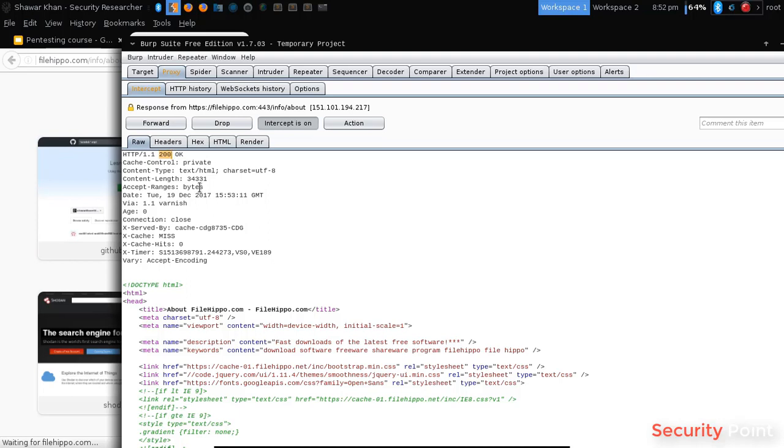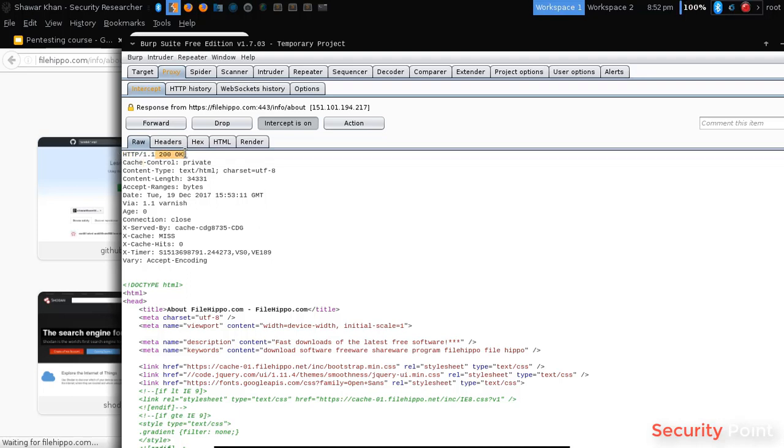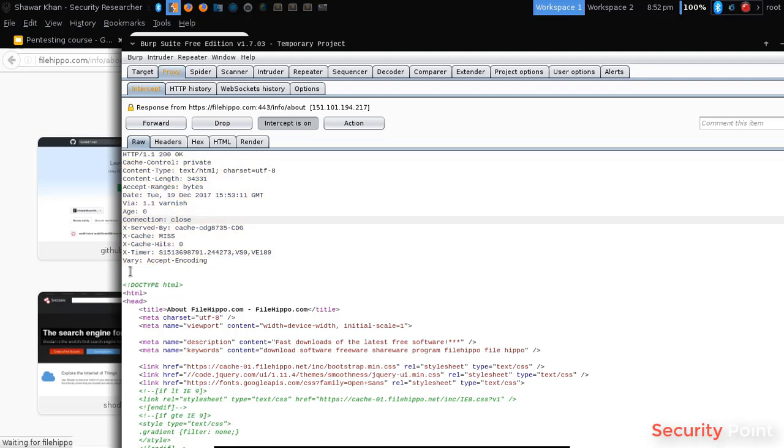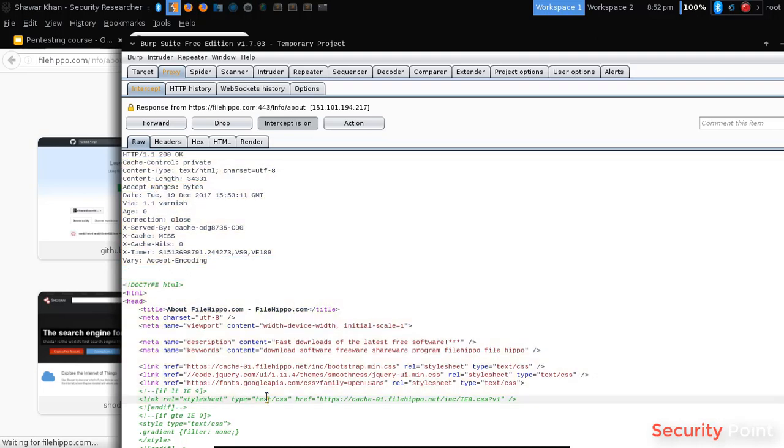So this is actually a basic one that we normally get. So this is a status line. In the status line we get the version and the status code. At the end of the headers, we get the content that the server returns.